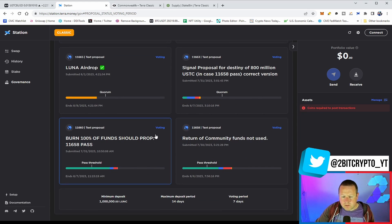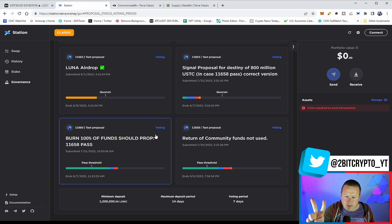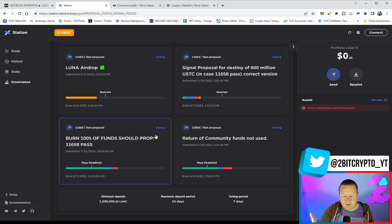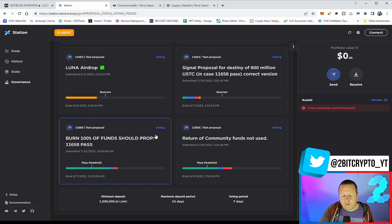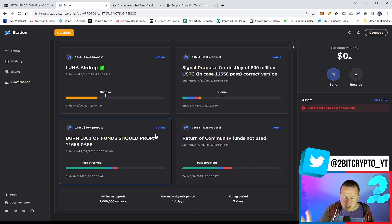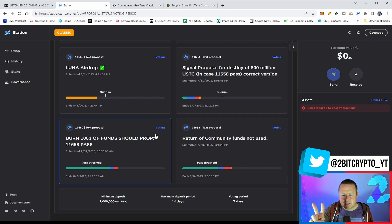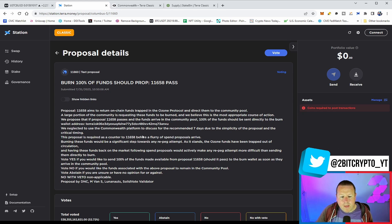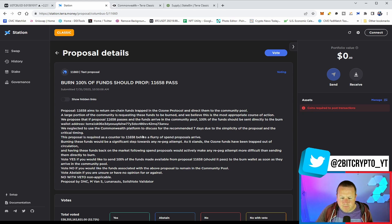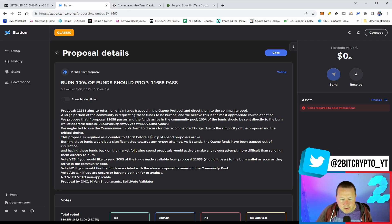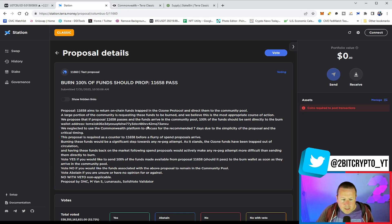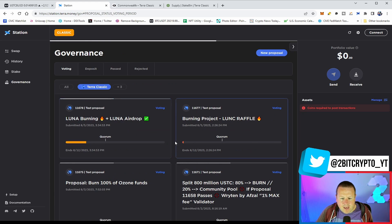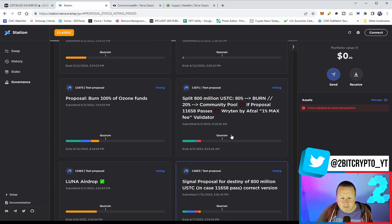Fundamentally, the two proposals that have passed, which is a return of the community funds that haven't been used, they will come back out of that protocol. And two, we will burn 100% of that. When this happens, they weren't specific. Obviously, it's going to be fundamental when the funds come from Ozone, and then once they're back, they will then be sent to the burn wallet rather than anything else.